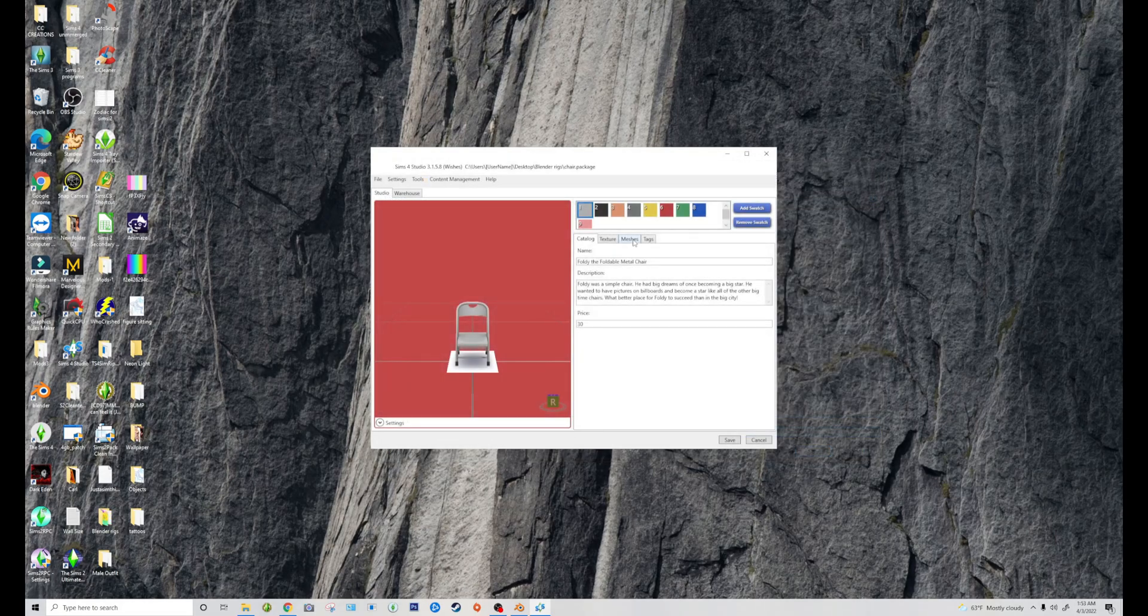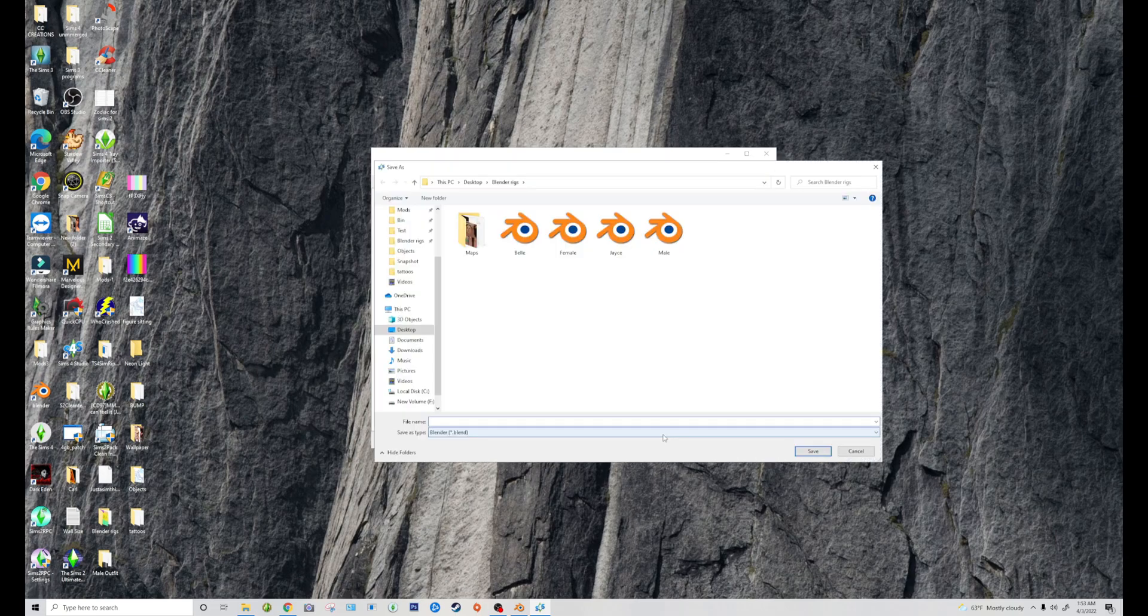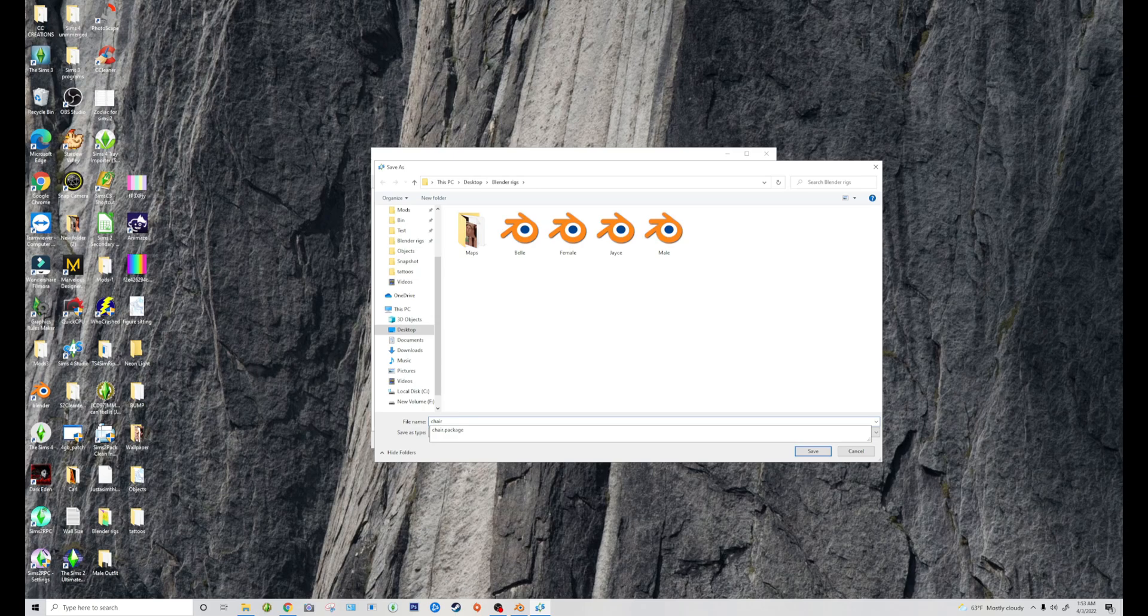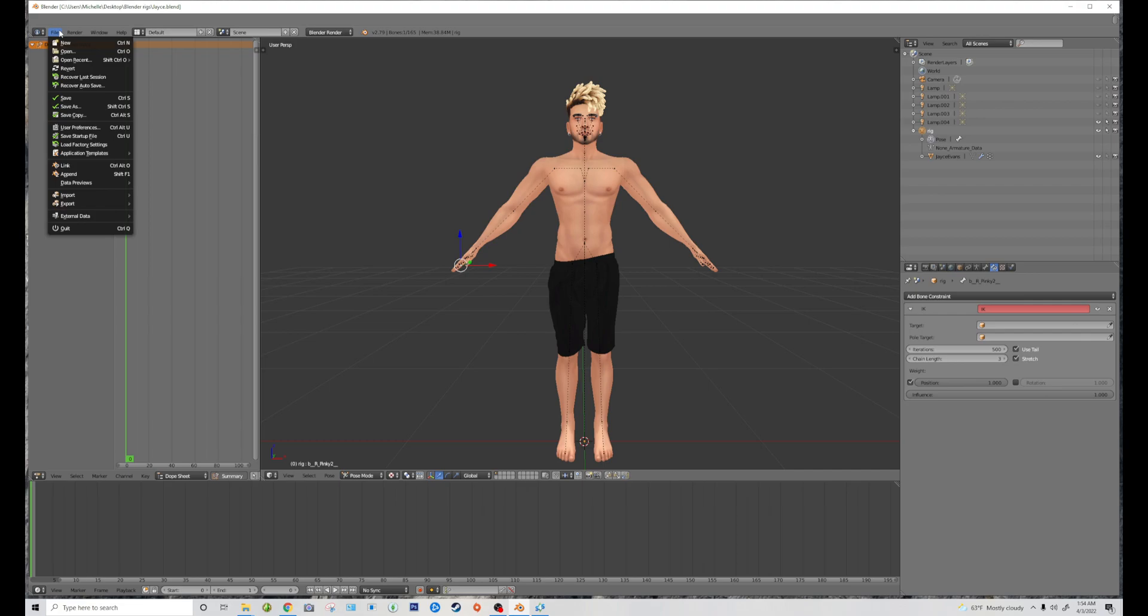Then we're going to go to Meshes and Export. And I'm going to call this one Chair also. Okay, so now that we got our mesh saved.